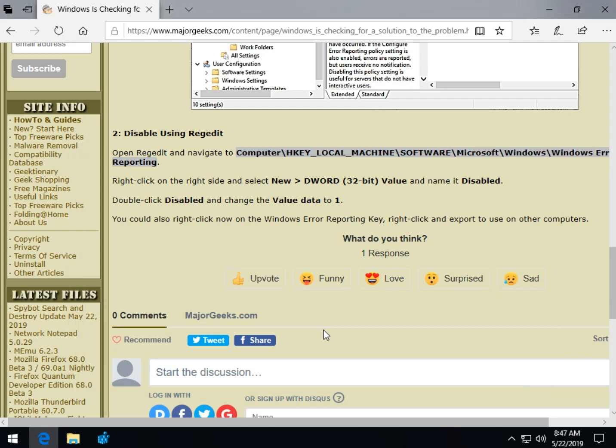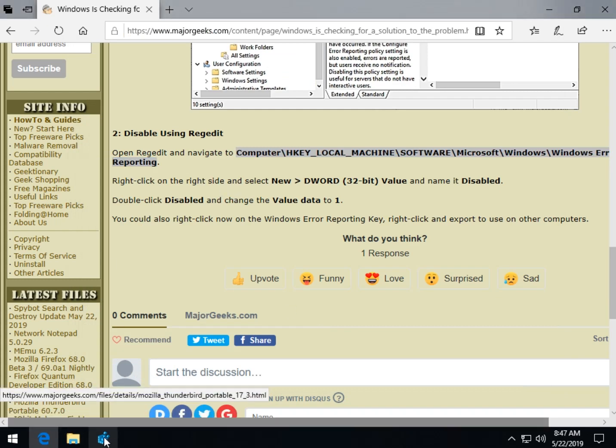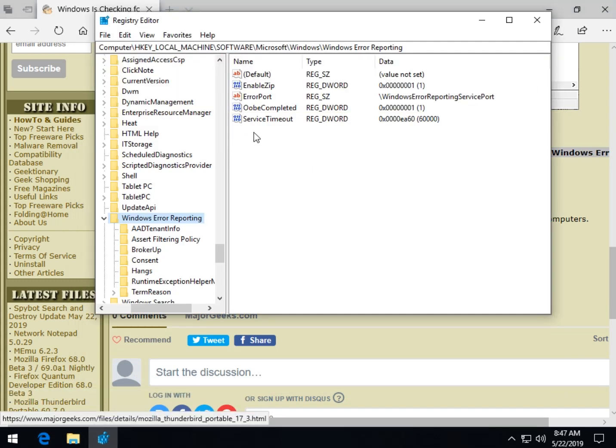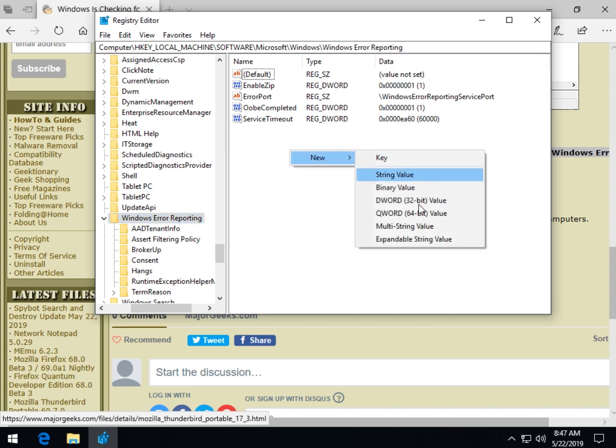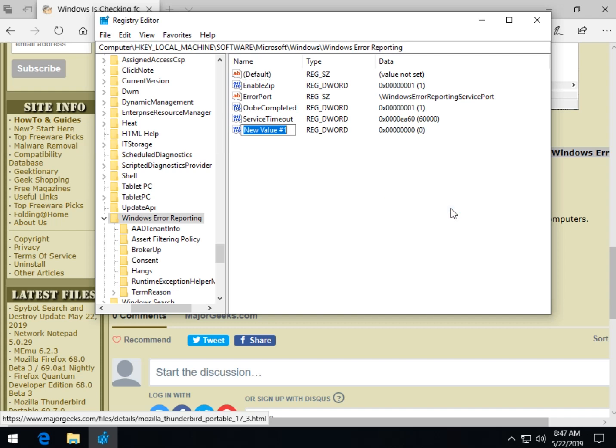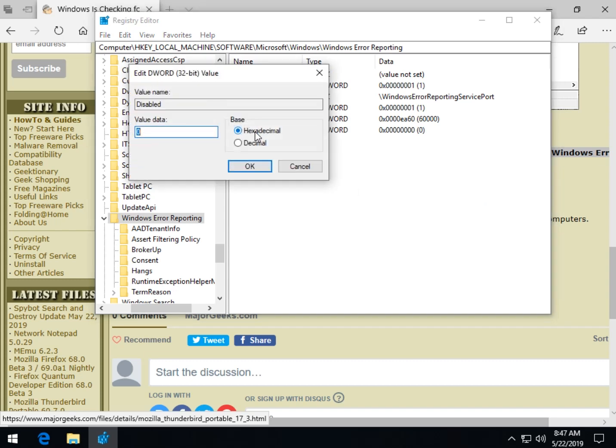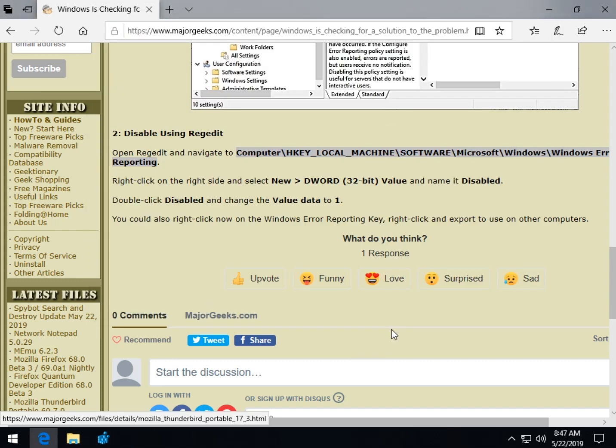Another neat thing you can do with this is let's set the key up. If you have a disabled key here, you're all set. If you're not, you need to do a new DWORD 32-bit value and name that disabled. Press enter. Now double click on disabled, change the value data to 1, and click OK.